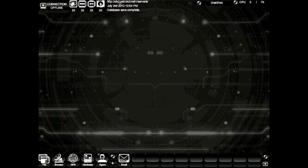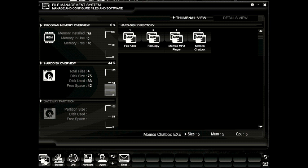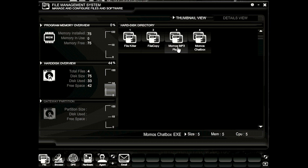The first icon we're going to take a look at is the file. Click the file and open the file management system module. From here you're going to get an overview of what files you currently have on your gateway. You'll notice four main icons here representing the four files currently on our hard disk. Over here to the left you'll see a program memory overview showing us how much memory we have installed, how much we're currently using, and how much is available.